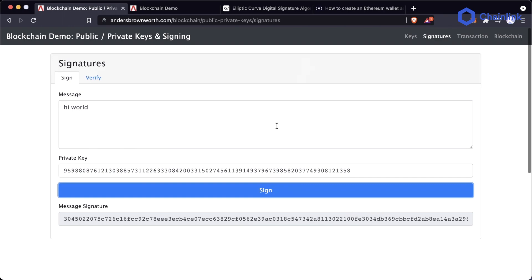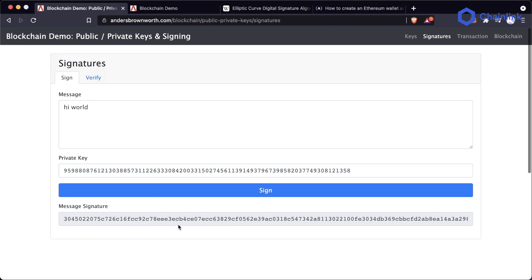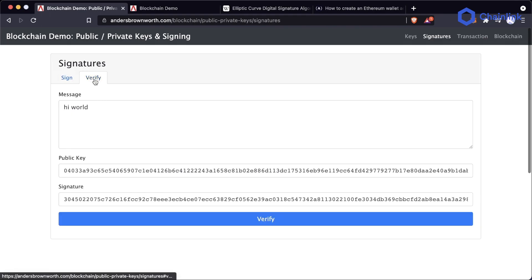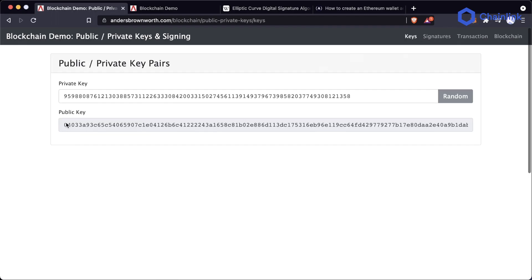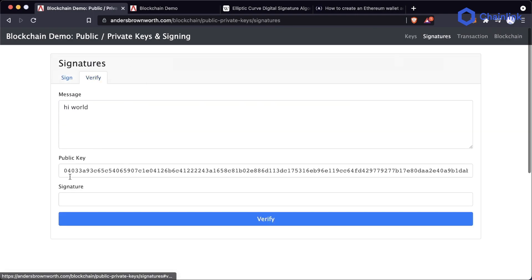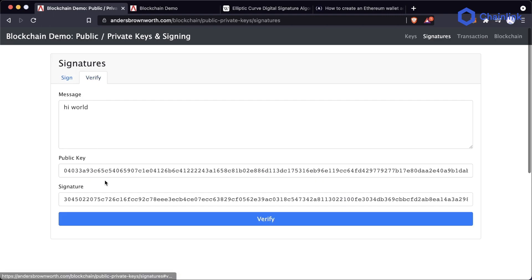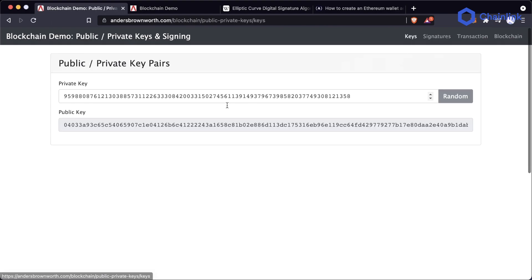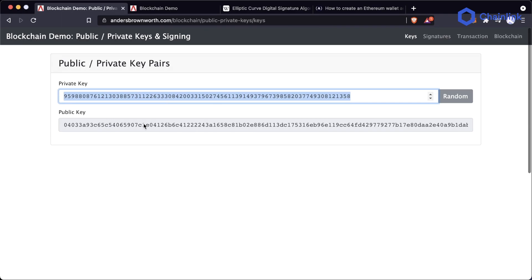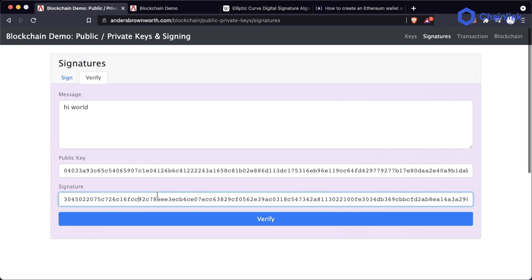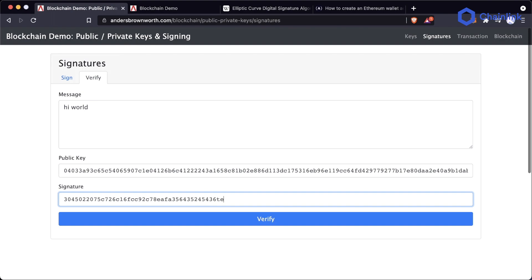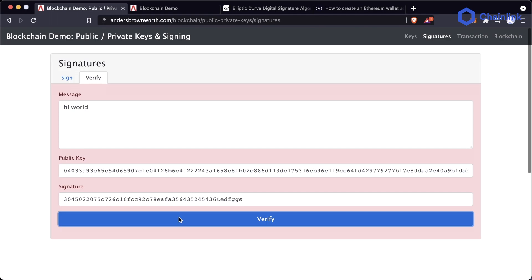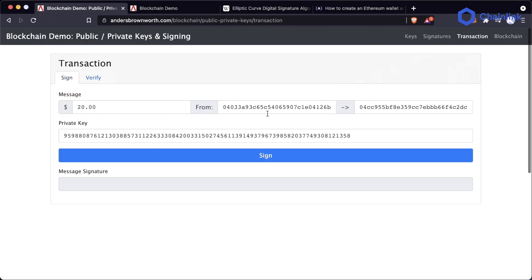What's really powerful about how this algorithm works is that you can create a message signature with your private key, but somebody else can't derive your private key from the message signature. Using the public key, anybody can verify the signature. If somebody tries to fake a transaction from you, all they have to do is verify that signature against your public key — and very easily this whole thing turns red because it isn't verified. The algorithm says, 'Hey, that's wrong.'